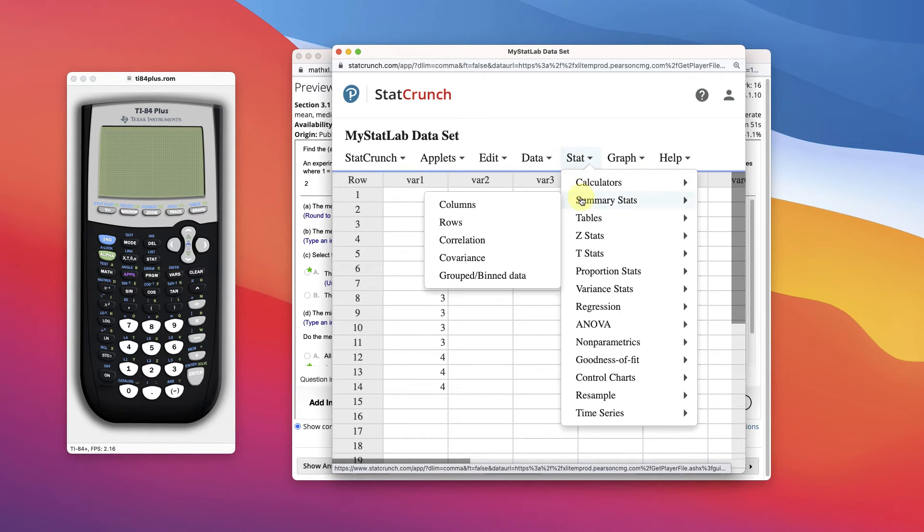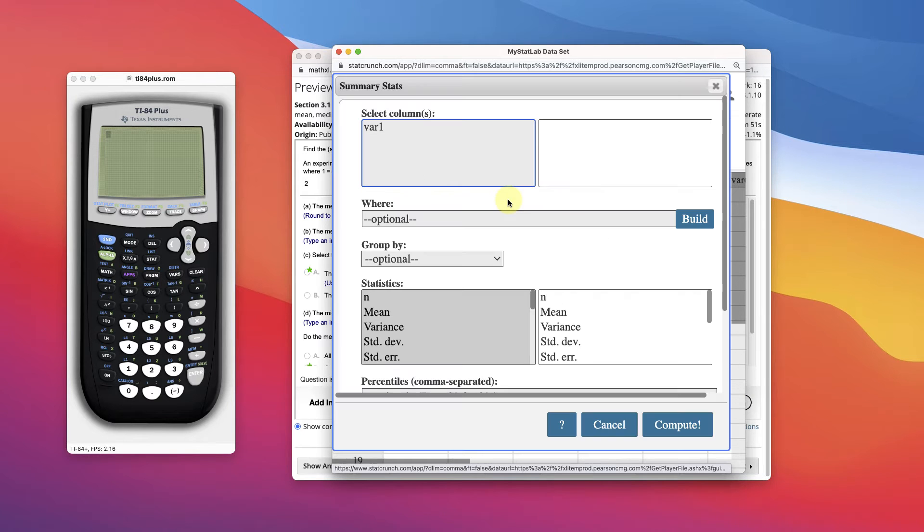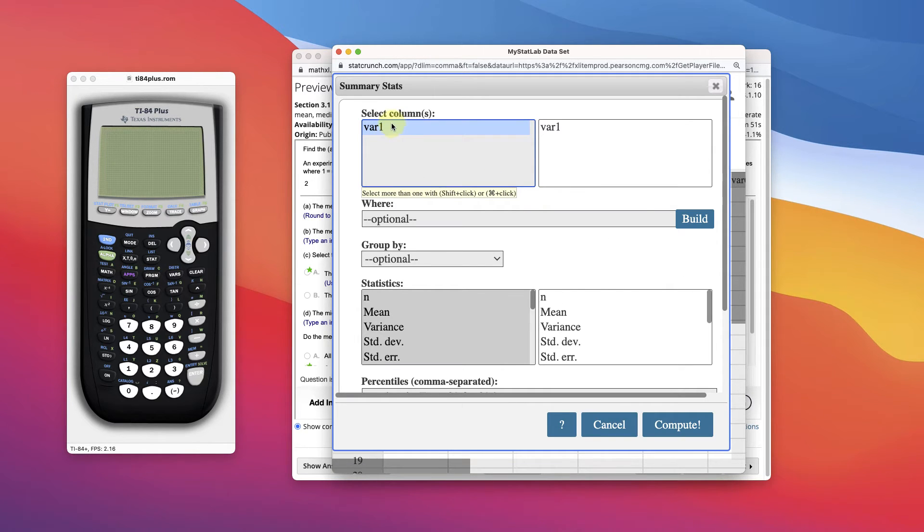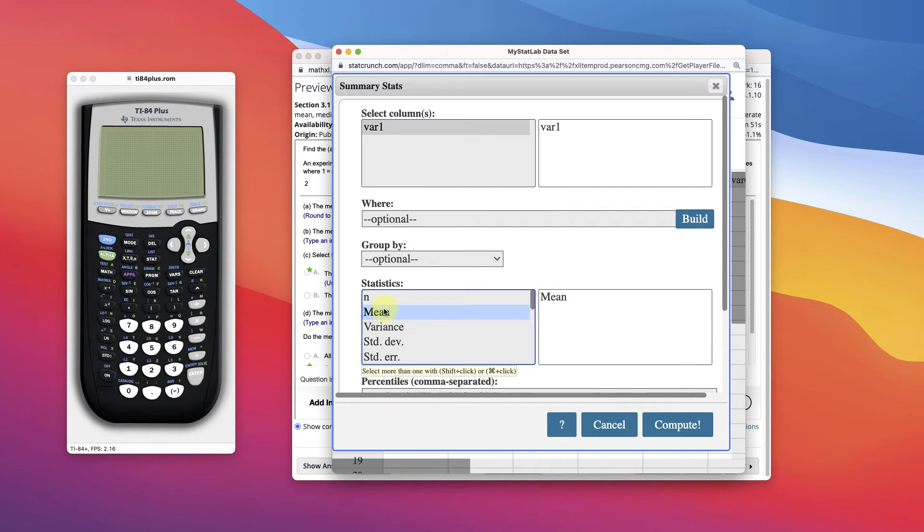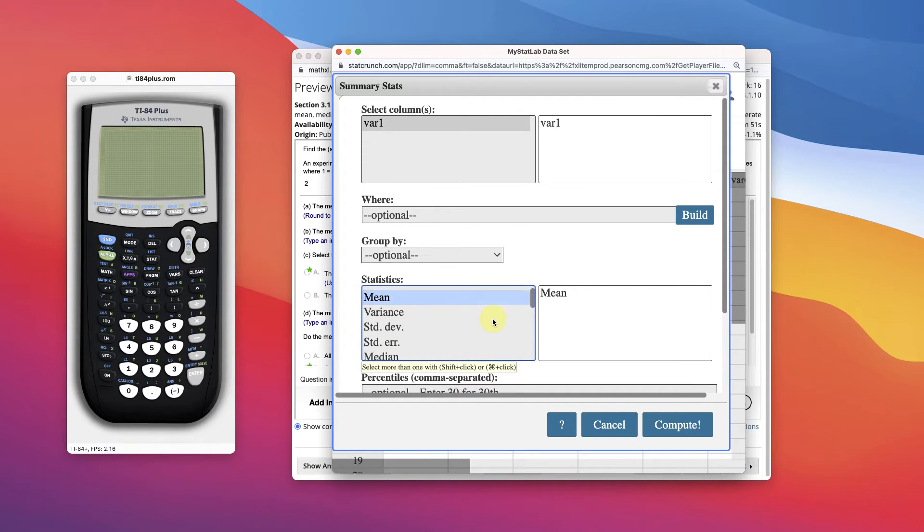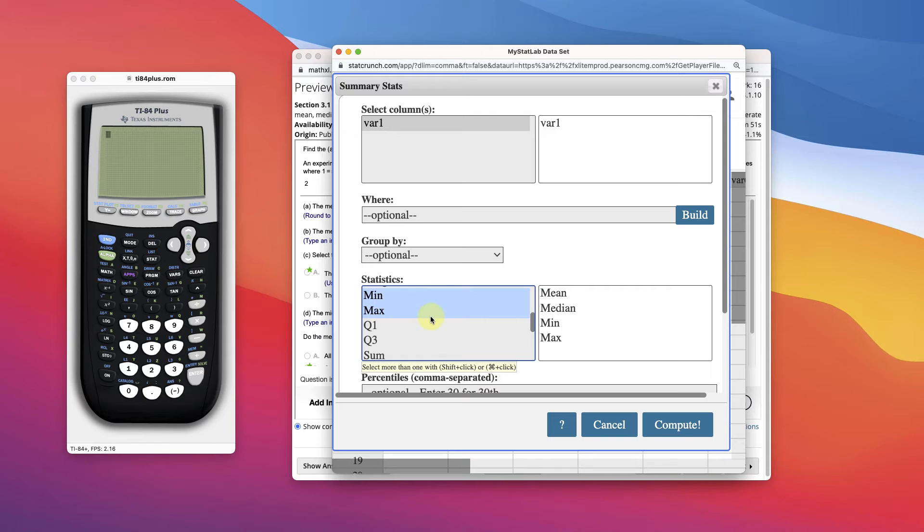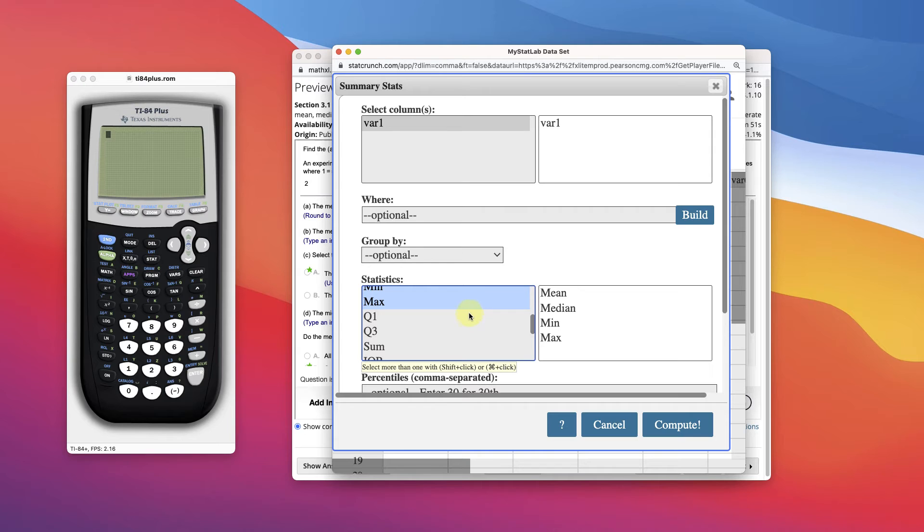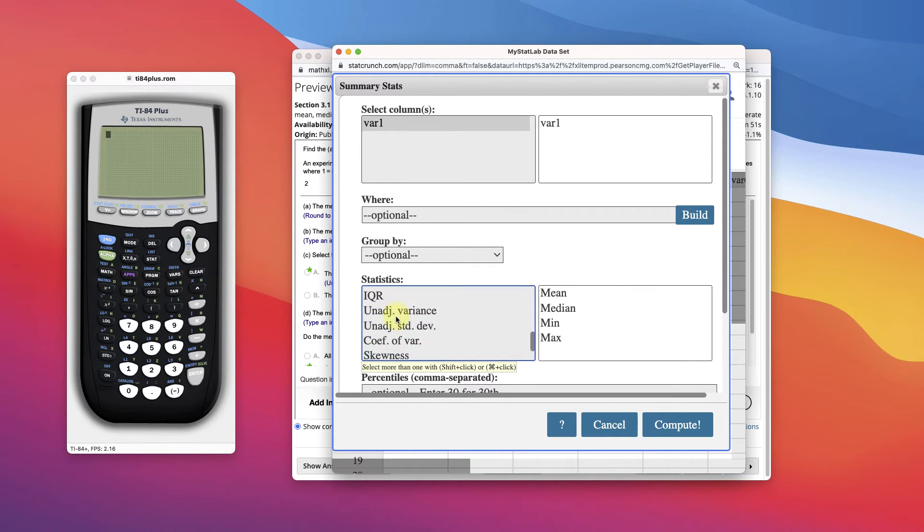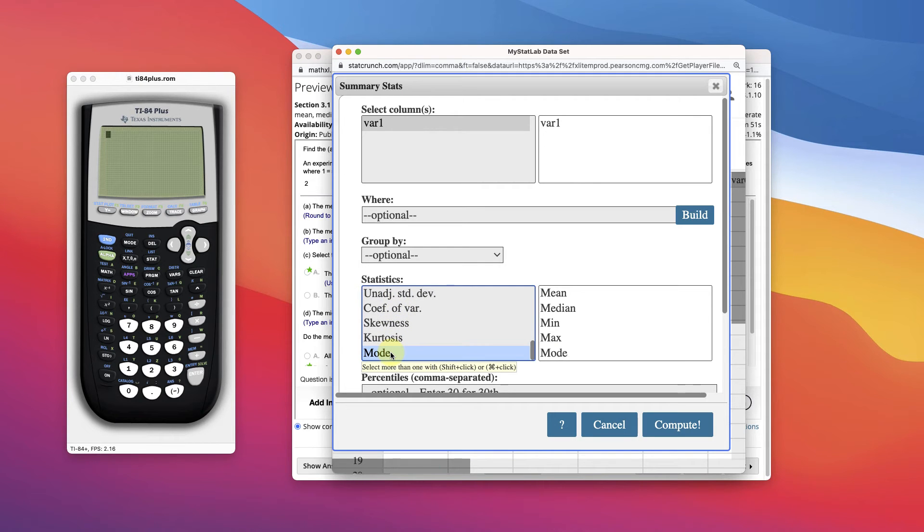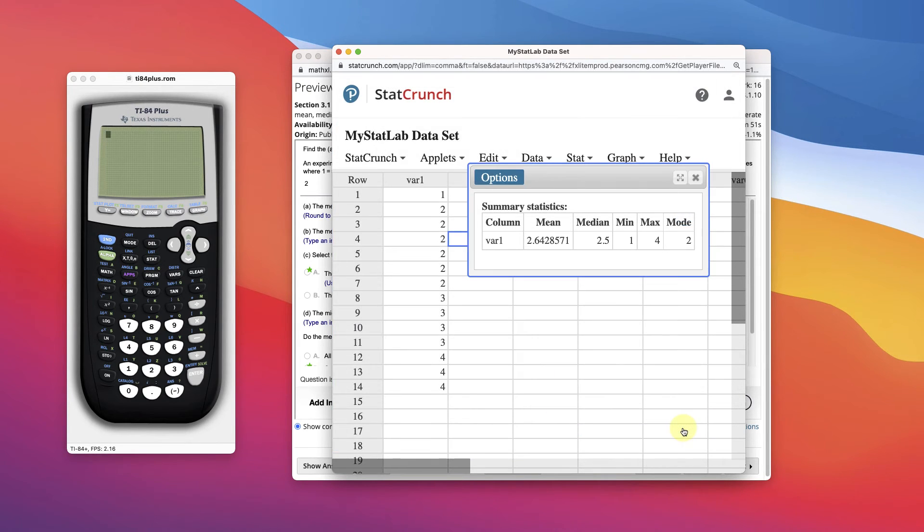Stat, Summary Stats, Columns. We're going to choose the variable 1. That's where all of our information is. And then let's look for the things we need in the list. We need the mean. So I'm just going to click the mean and then hold the command key down. Because that way I can click more than one. I also need the median. I need the minimum, the maximum. The minimum and maximum are what we use to find the midrange. Because we need to take the smallest and the largest and add them up and divide it by 2. And then we need all the way at the bottom the mode. Click Compute.